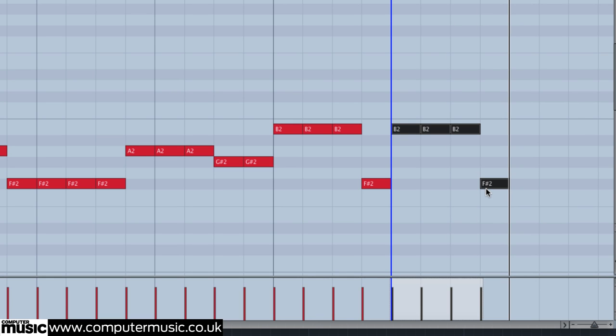We love our DAWs snap-to-grid functions. They can help us keep MIDI events aligned perfectly to our beats. However, as we've already discussed, sometimes you might want to move notes freely without having to turn snapping on and off all of the time.